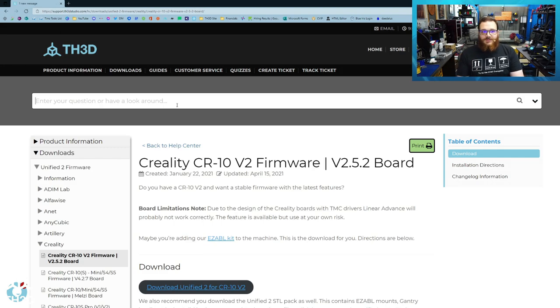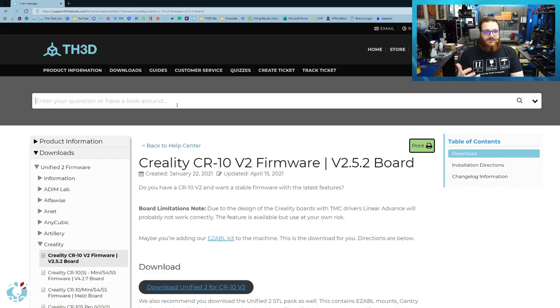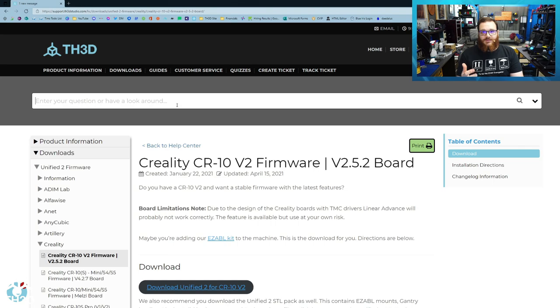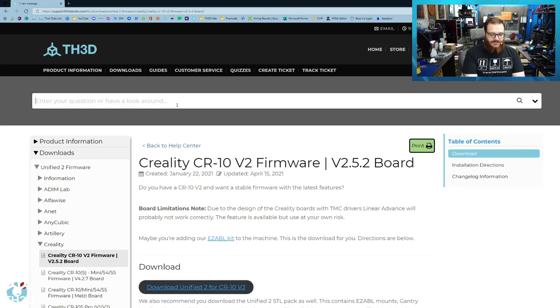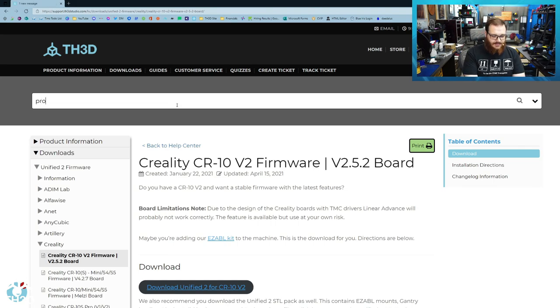So now that the firmware is updated on the printer, I'm going to test to make sure that the end stop is being read correctly. The easiest way to do this is download a program called Pronterface.